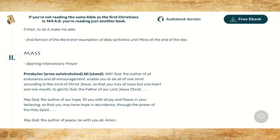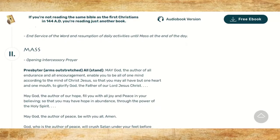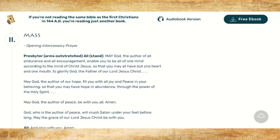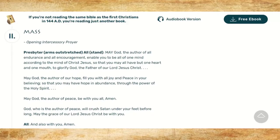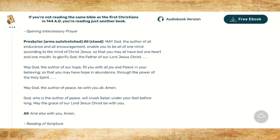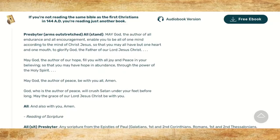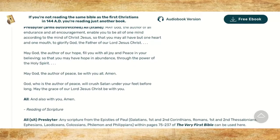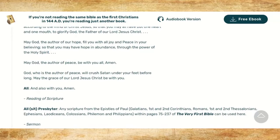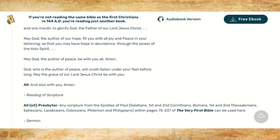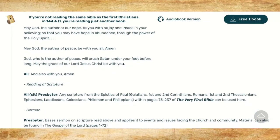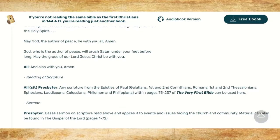That will end the service of the Word, and you will resume your daily activities until Mass at the end of the day. At the end of the day we begin our main Mass, and it opens with an intercessory prayer. The presbyter begins with his arms outstretched, and all of the parishioners will stand.